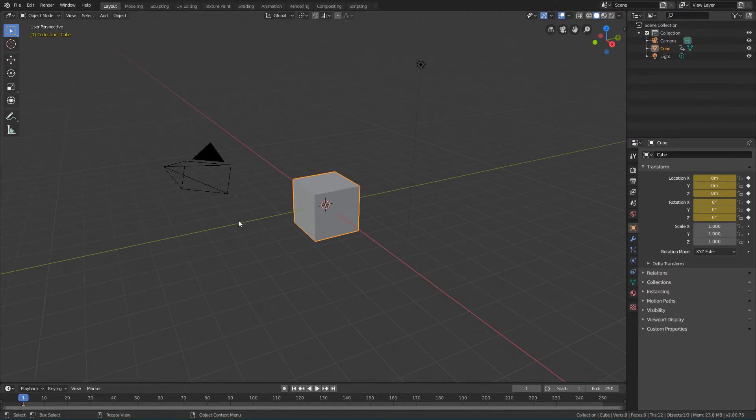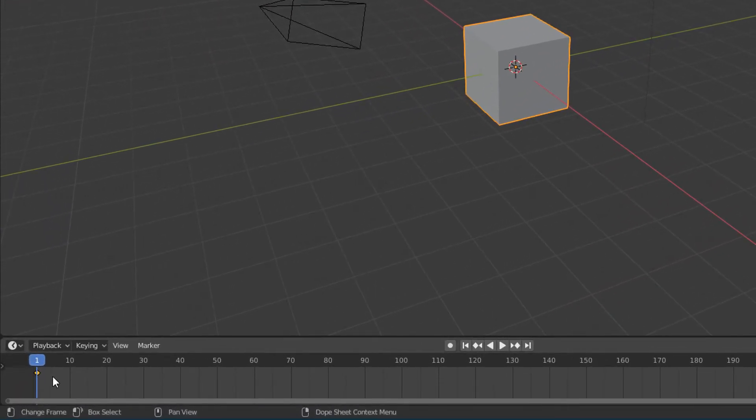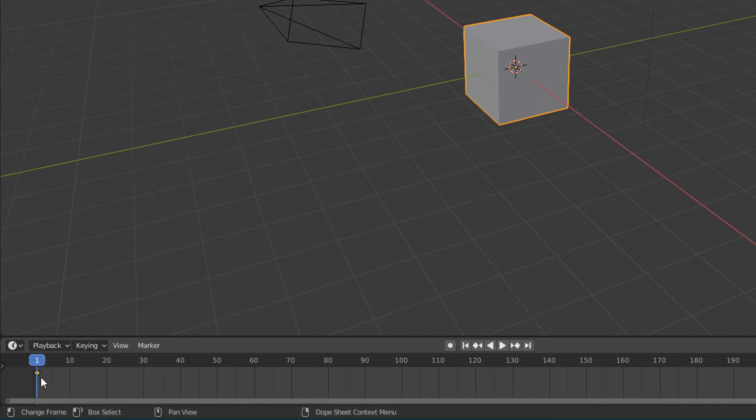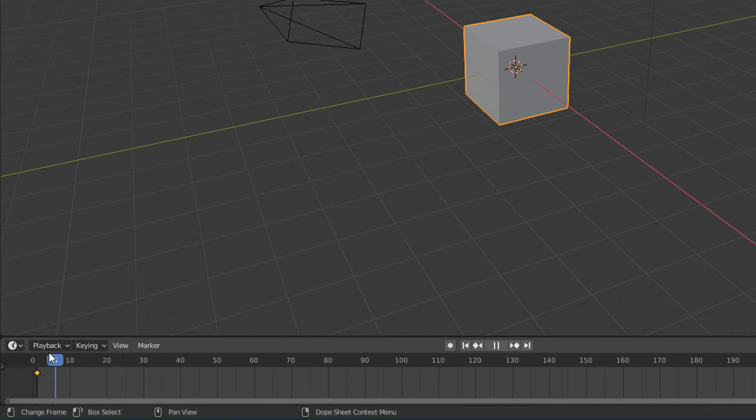When we do this and have the object selected in the 3D view, we can see here in the timeline this diamond in the frame where this blue line is. This diamond is exactly the keyframe we just generated. And that blue line is the playhead. When we move the playhead, we define in which frame the animation is in.